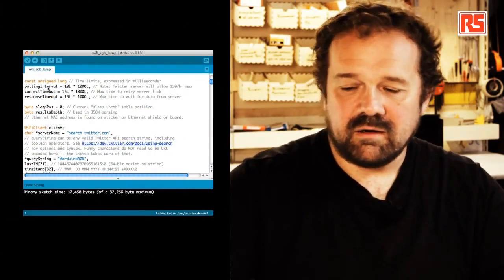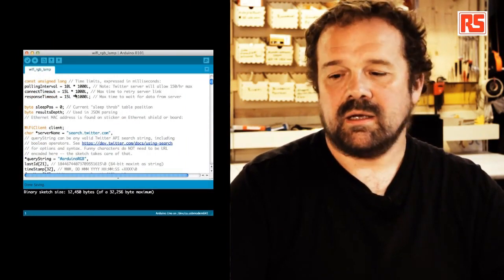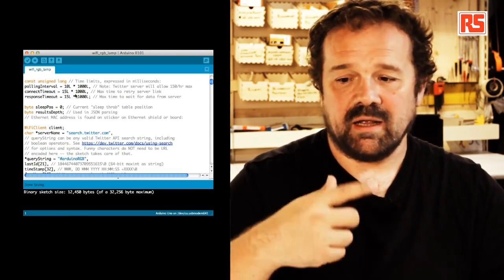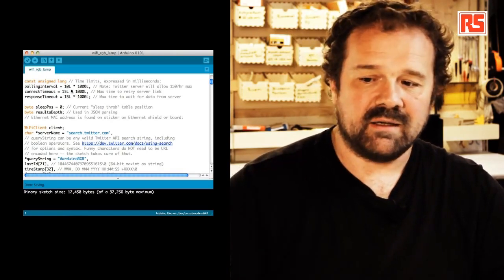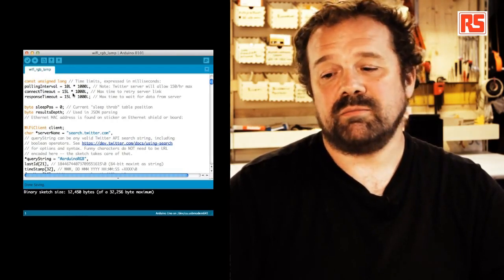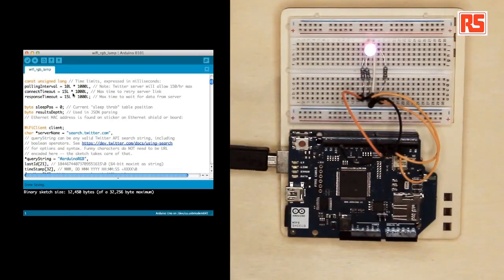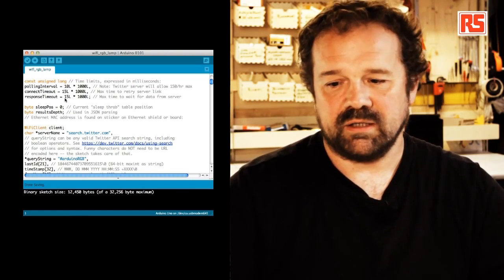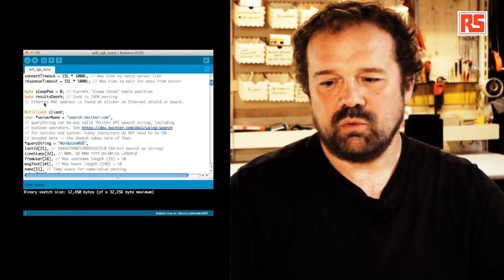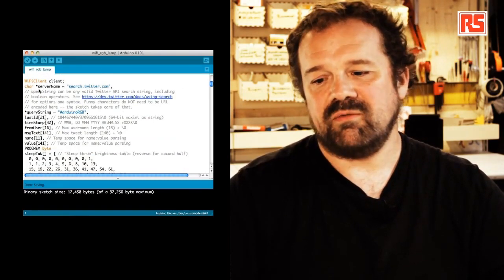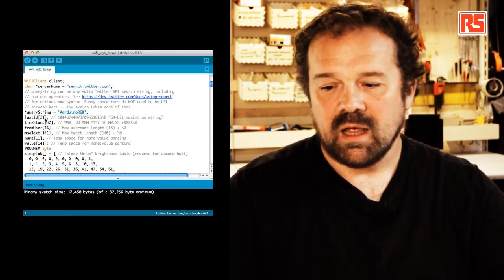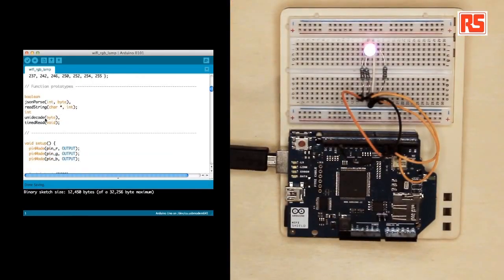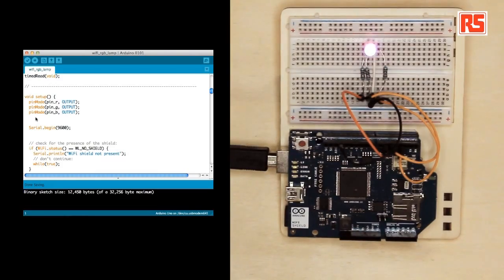There are another number of parameters that indicate the frequency used by the Arduino to connect to Twitter. So in this case, for example, we're connecting every 10 seconds. And the timeout, so the maximum time we will retry to connect to the server before we stop connecting. And the timeout, so the maximum time to wait for data from the server. So there's a number of internal parameters that are maybe too long to explain right now. So we create a Wi-Fi client, we specify the server name, we specify the query string, in this case Arduino RGB. Then I'm going to skip this rest of the code just to show you quickly how easy it is to connect to the Wi-Fi.